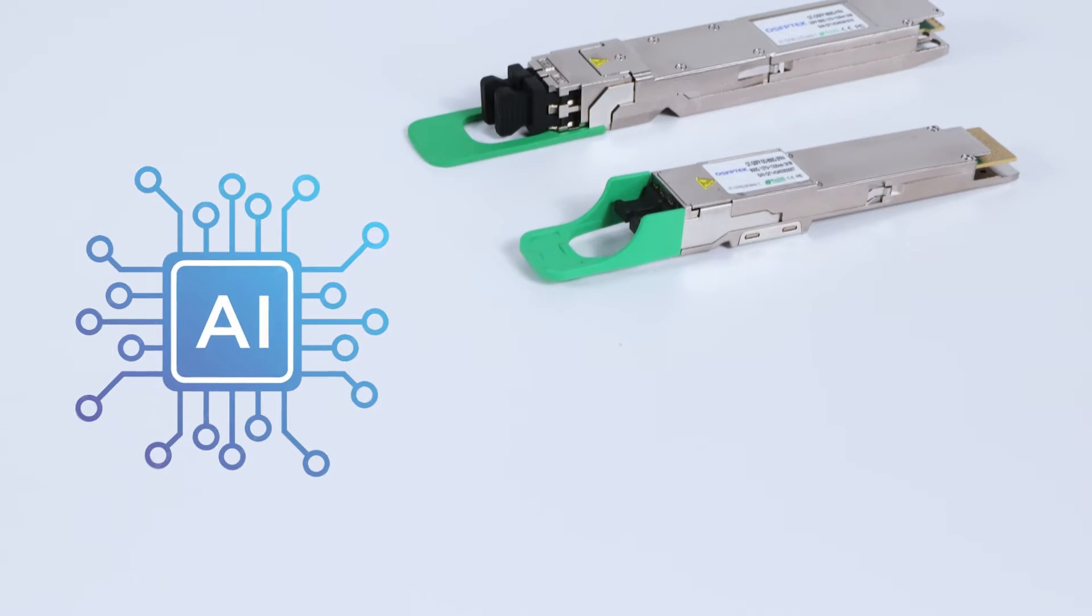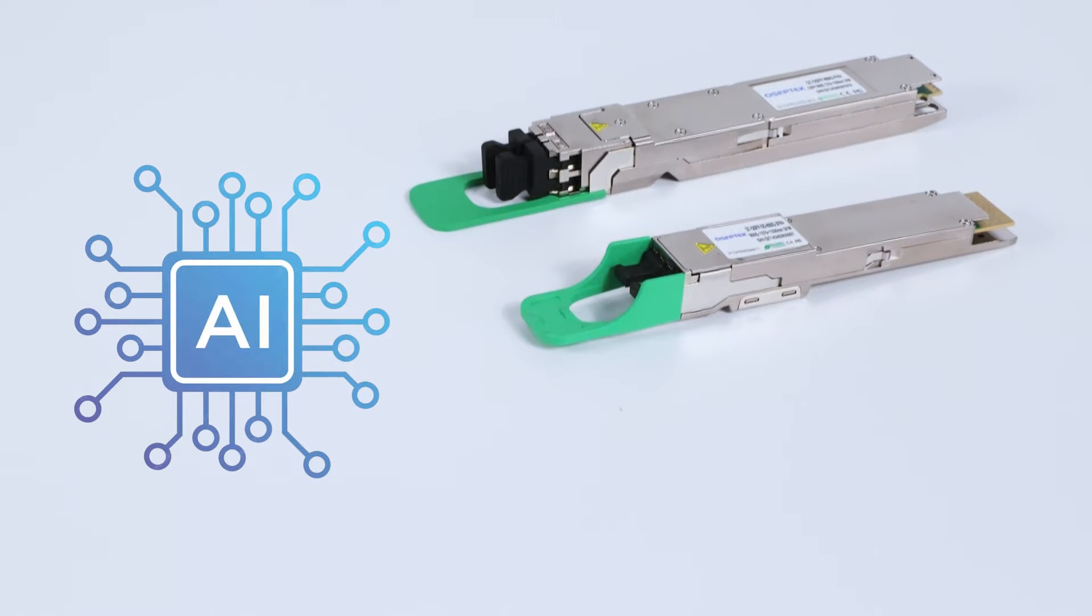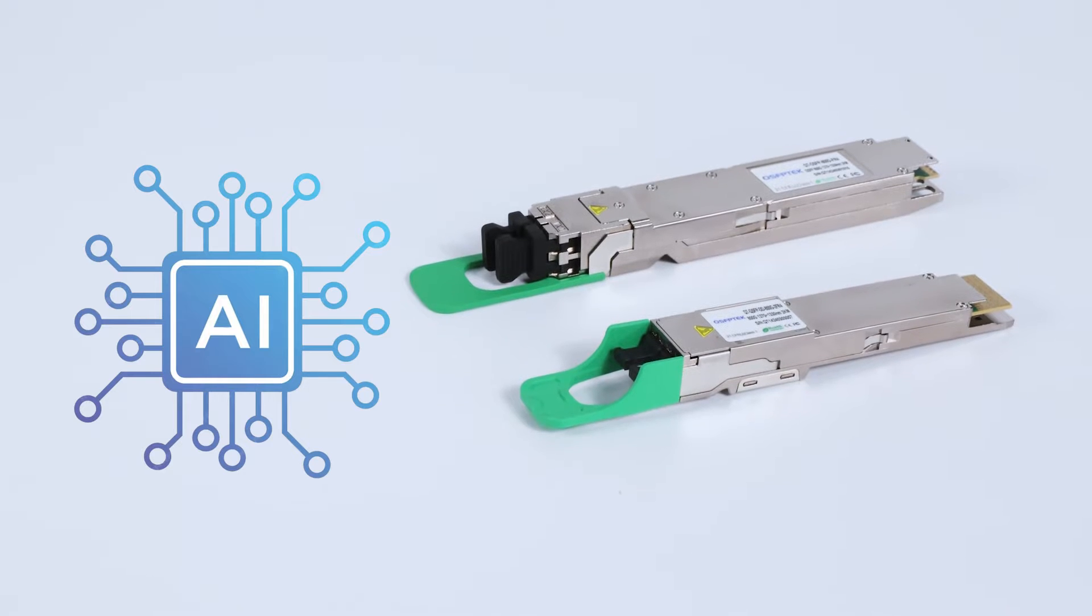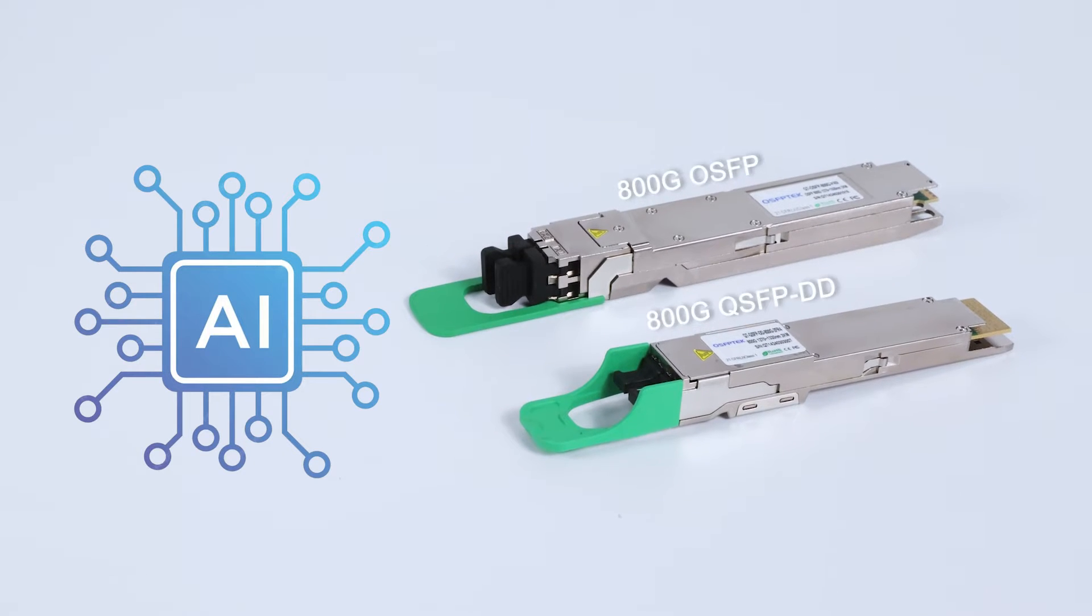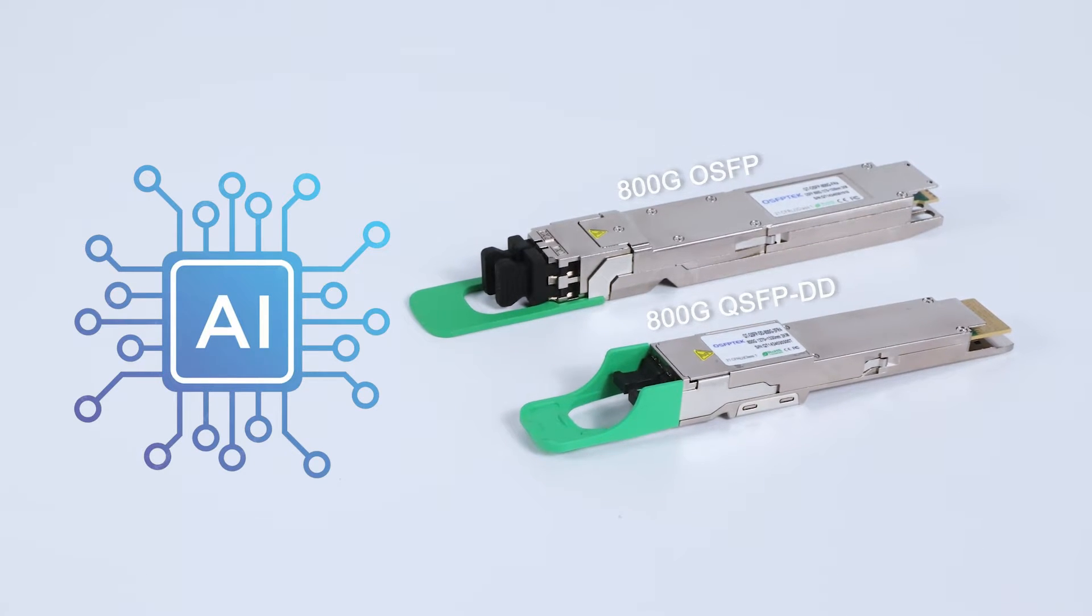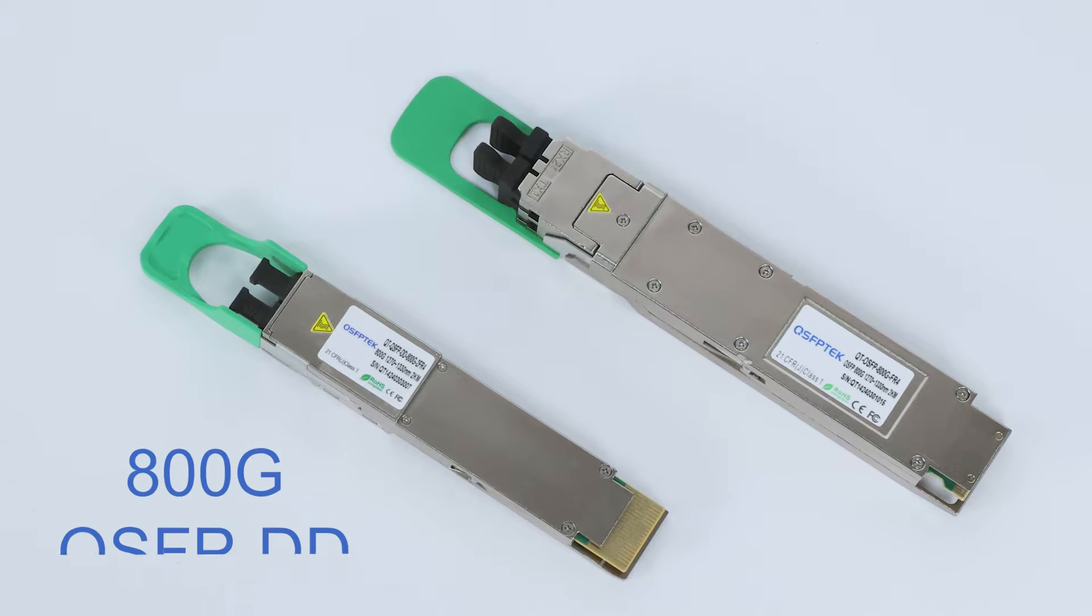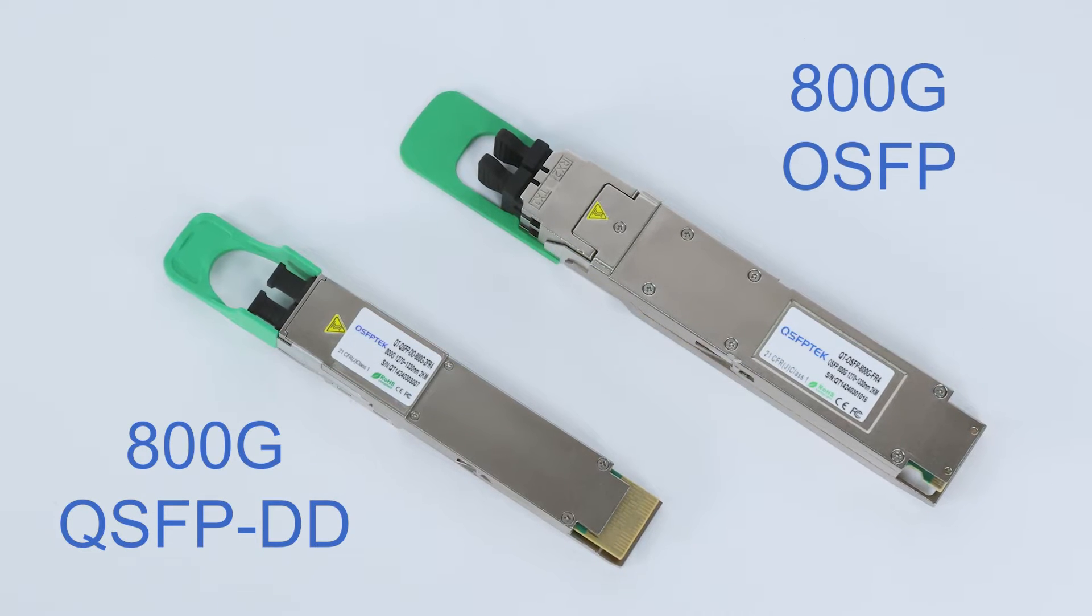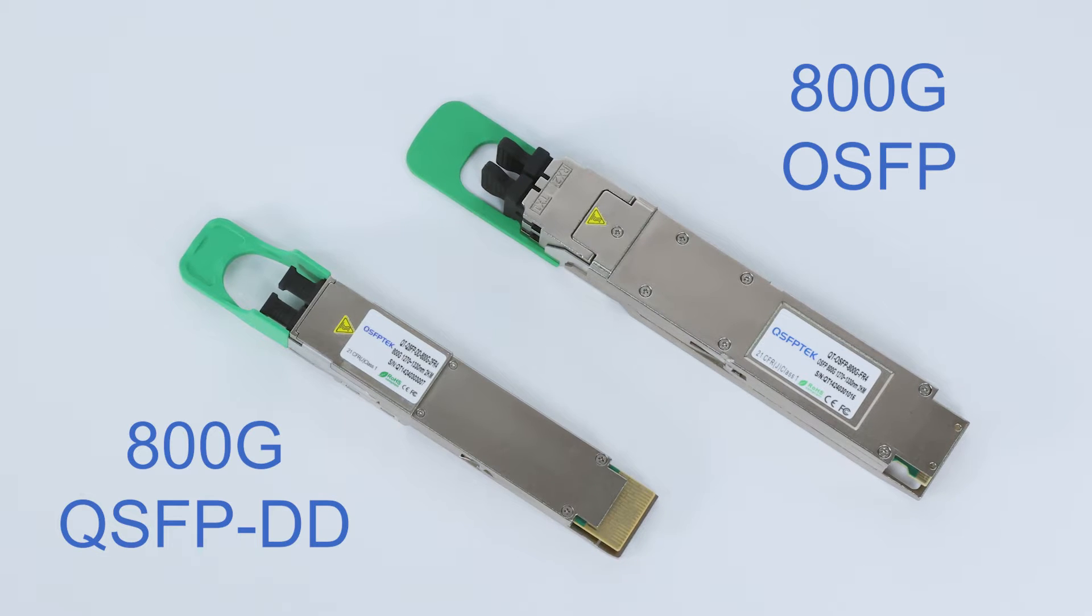With the explosion of AI technologies like ChatGPT, the demand for 800G optical modules has further increased. For enterprises aiming to maintain a leading position, choosing between 800G QSFPDD packaging or OSFP packaging could be a crucial decision.